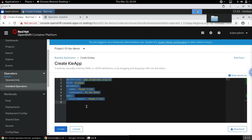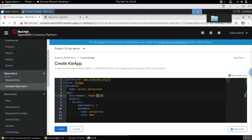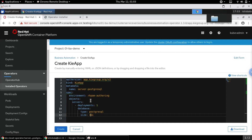We need only one deployment here, and the environment we are looking for is RHPAM authoring. Let's change that to authoring. For demonstration purposes we don't need 30 gigabytes, so I'm reducing it to 3 gigabytes.